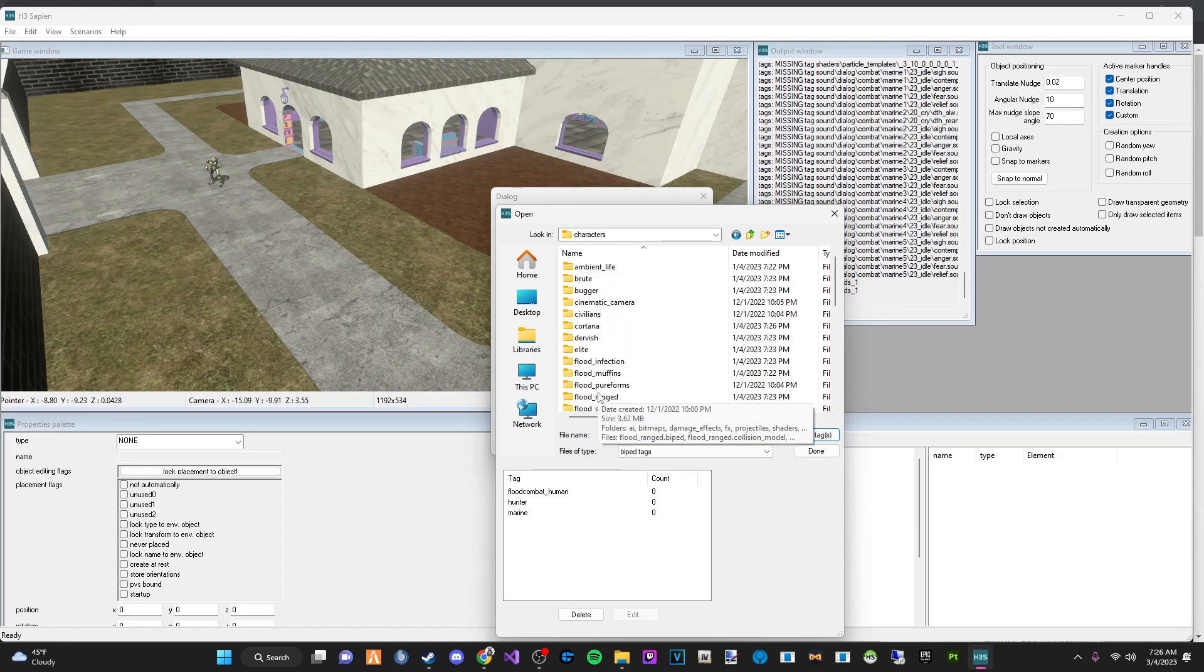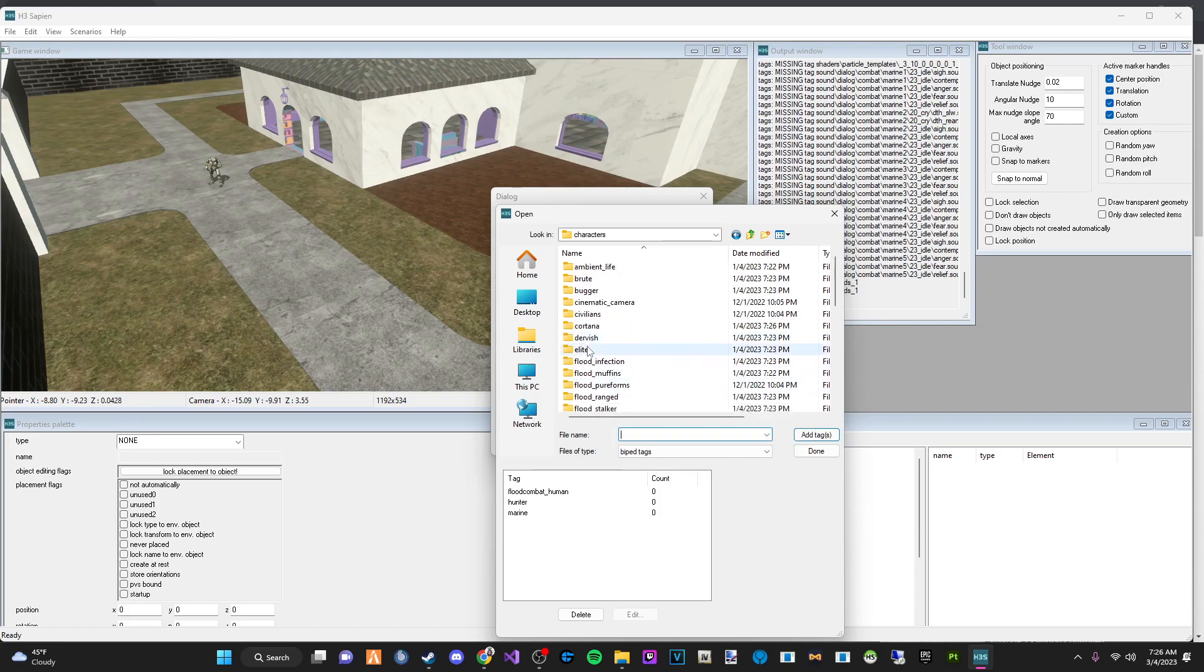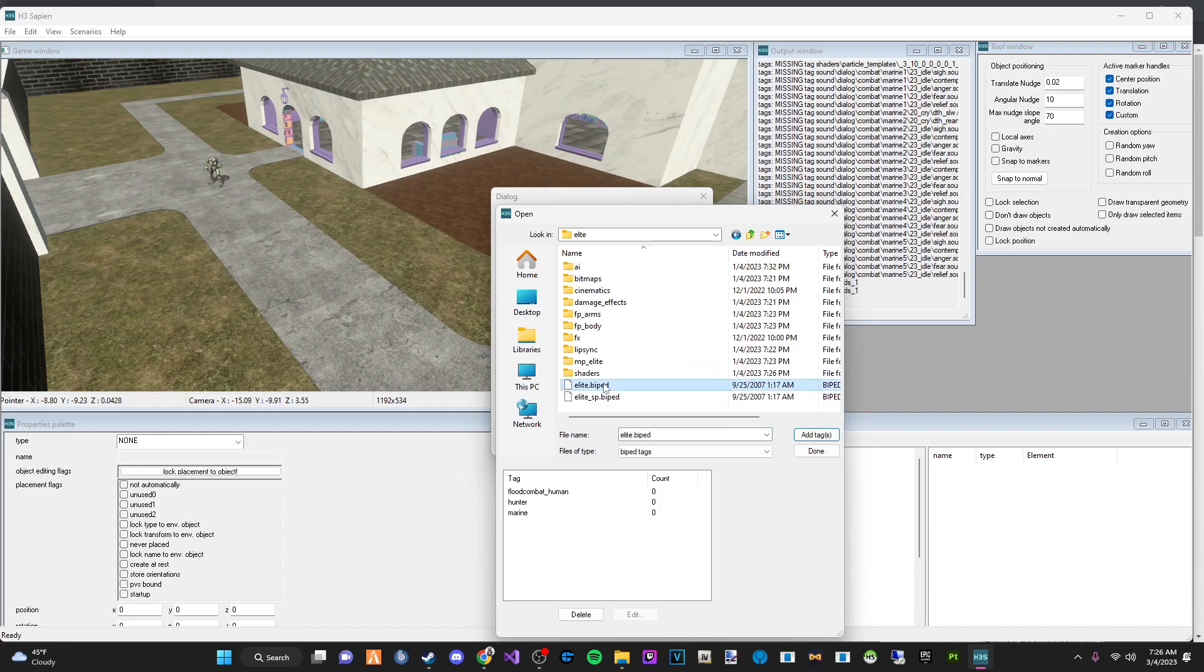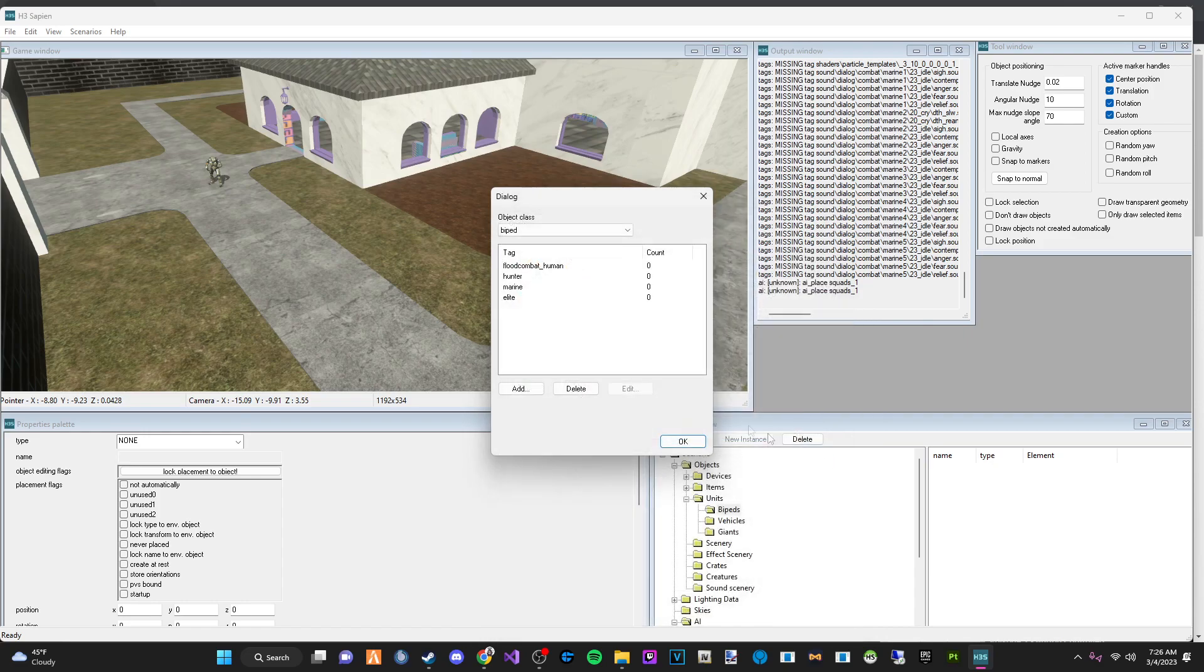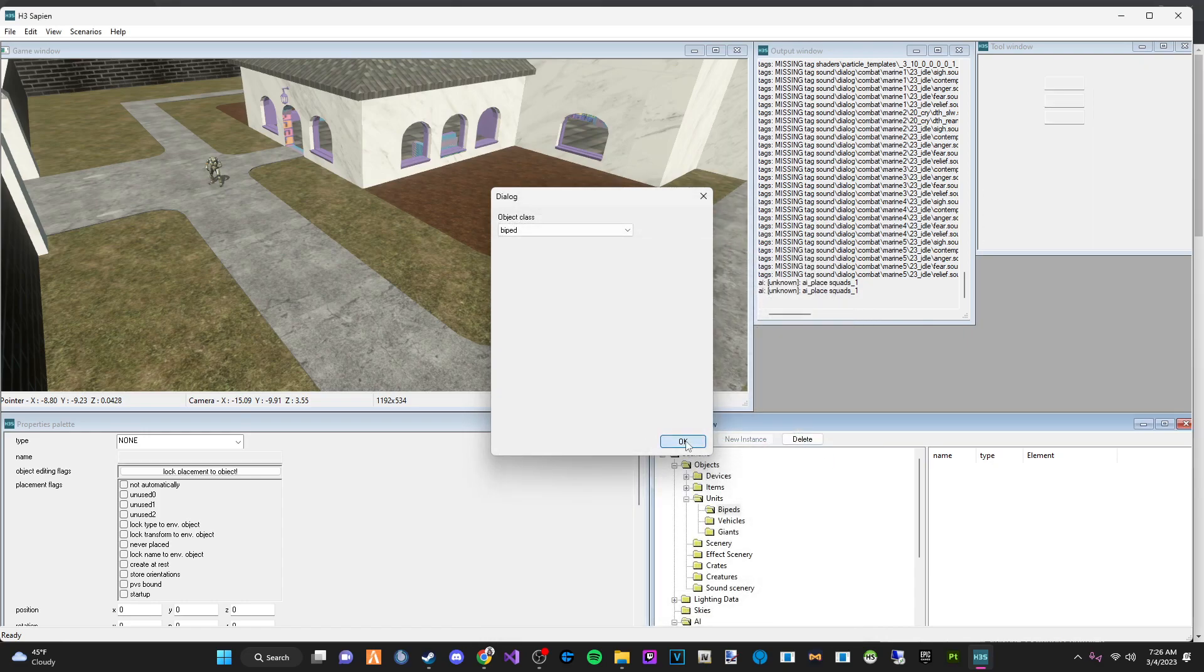So we're going to grab the elite biped. We're going to add it. And in this case, it's not single player. So we're just going to do the elite biped, not the elite SP biped. And we're going to hit done.